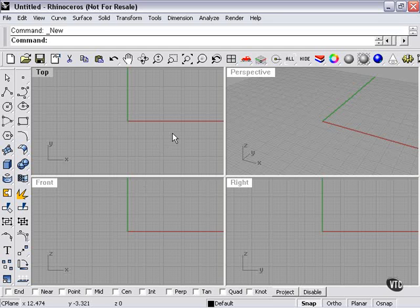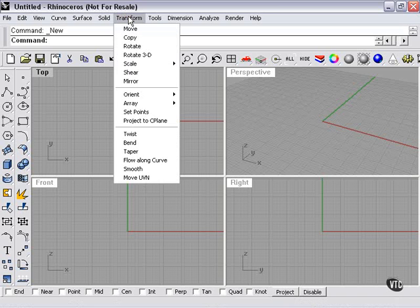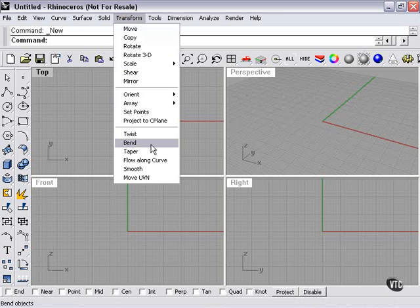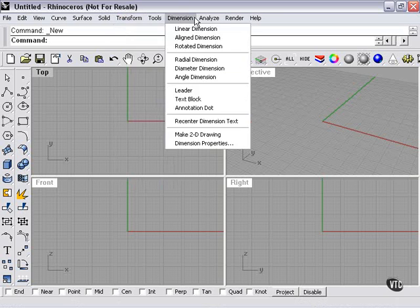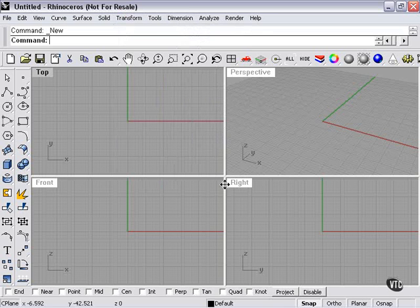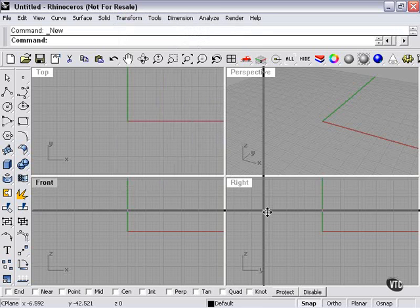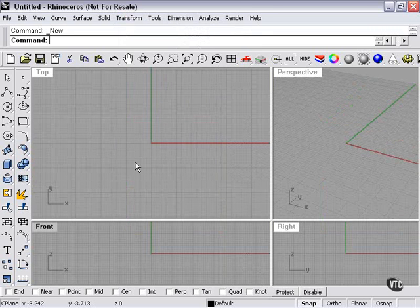We're going to continue talking about the transform menu. This time I'm going to cover the bend command, which is located here in my transform menu. Bending does just what it says - it allows you to bend an object according to your specifications.